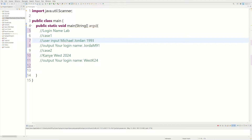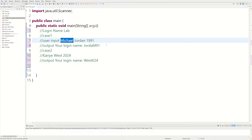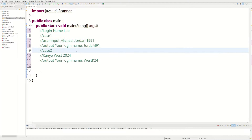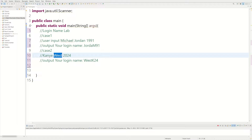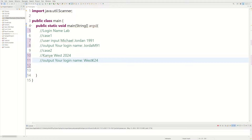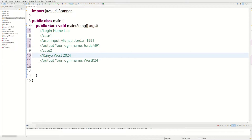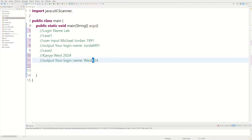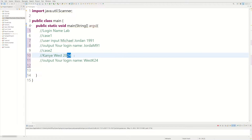Followed by the last two digits of the year. So up to the fifth character of Jordan would be 'jord', first initial of Michael which would be 'm', followed by the last two digits of the year. For case two, if the last name is not five letters, we just print the whole last name — which would be 'west' for Kanye West — then the first initial 'k', followed by the last two digits of the year they entered.